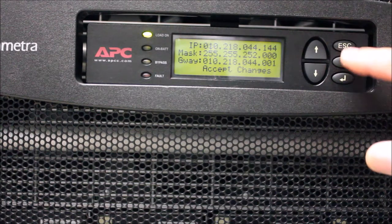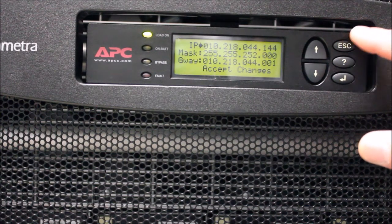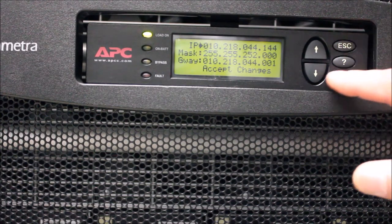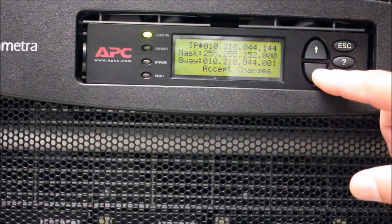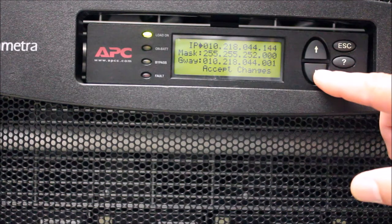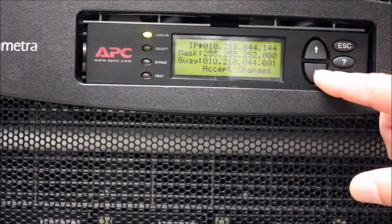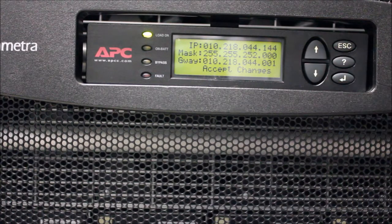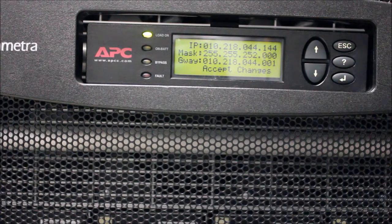At any point, you can hit the Escape key to return to the beginning. The changes will be displayed, but you can now move to the Subnet Mask field by pressing the down arrow.